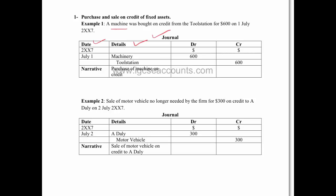The double entry for buying a machine on credit obviously would be to credit Toolstation because it's going to come out of their account, and we would debit our machinery account because what comes into our business will be a fixed asset of a machine.